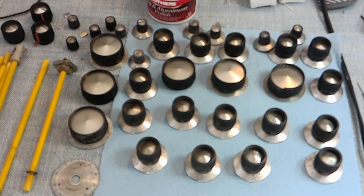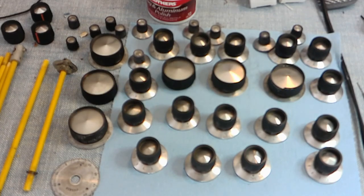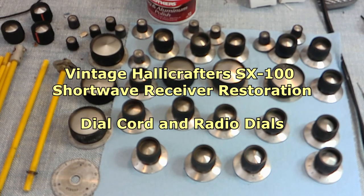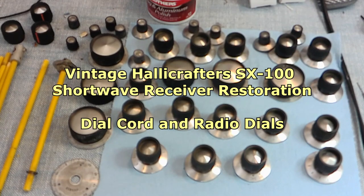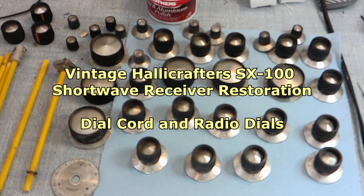This is Halicrafters Rehabs. Welcome back. I do have actually three sets of knobs for an SX-100.